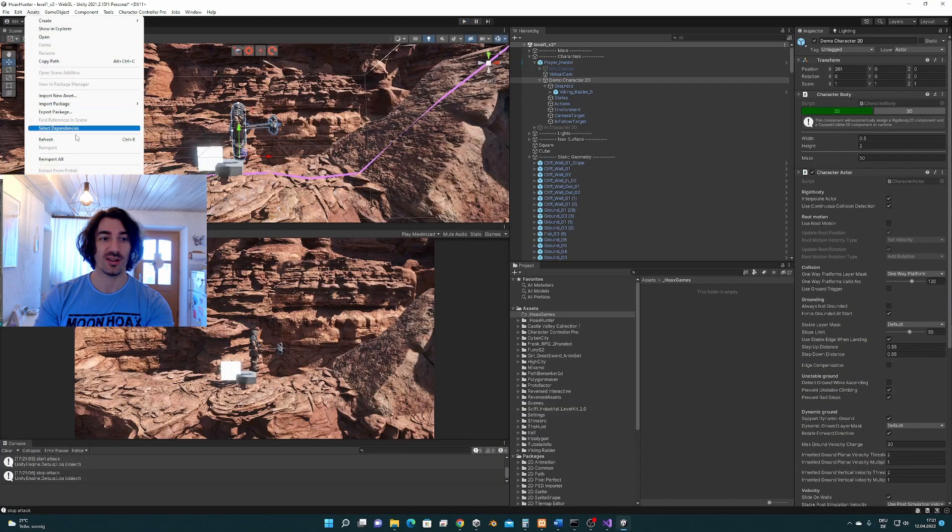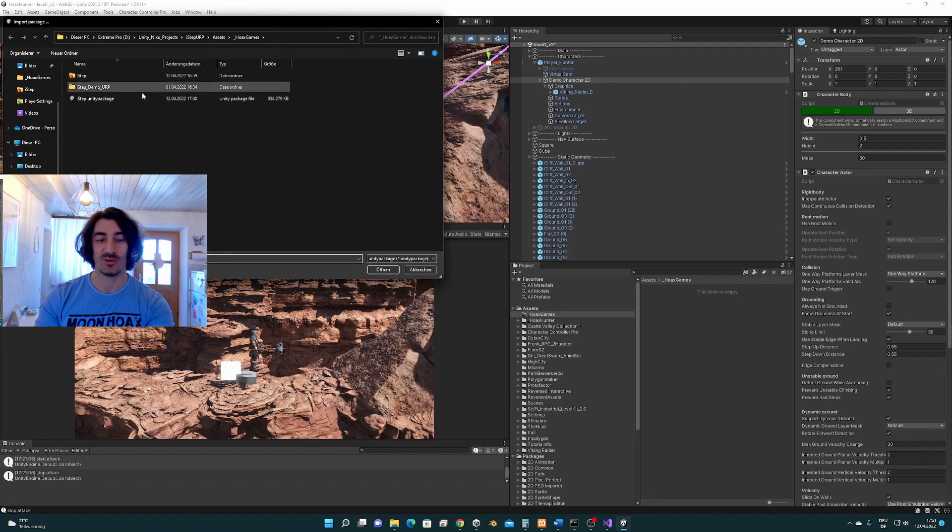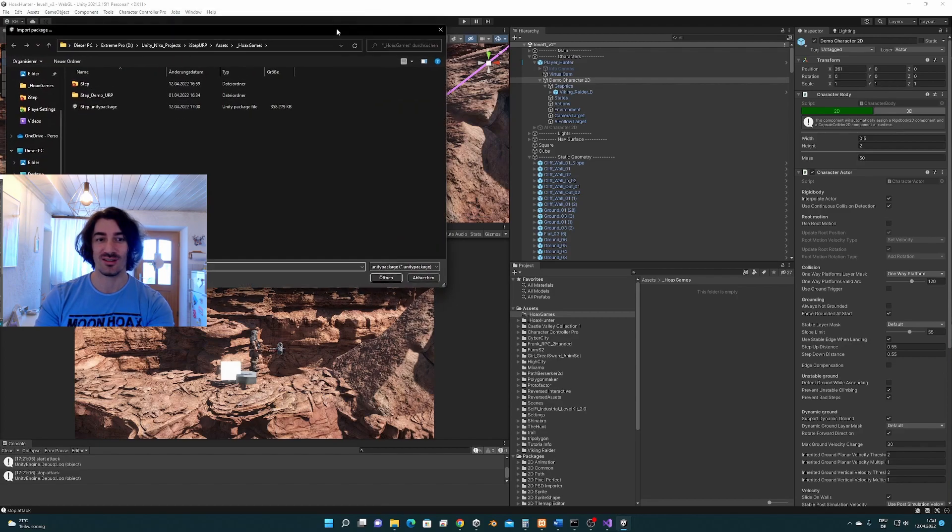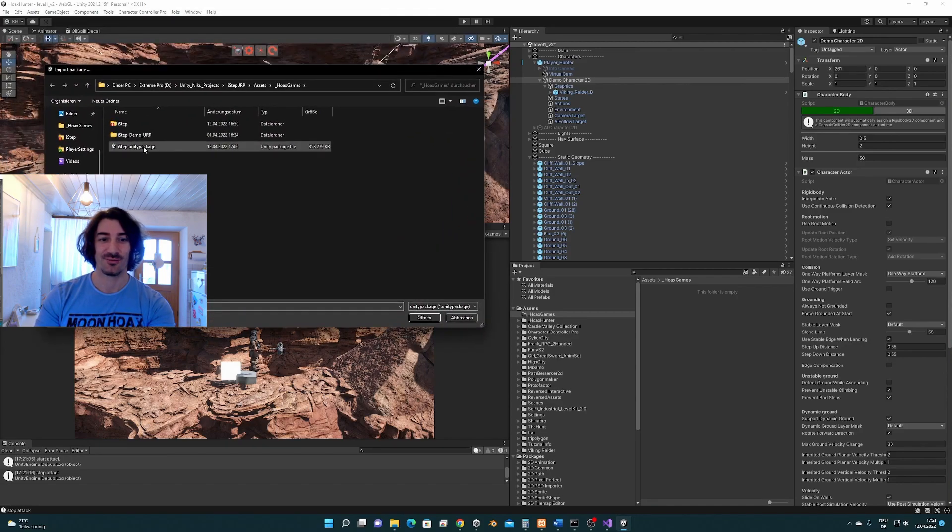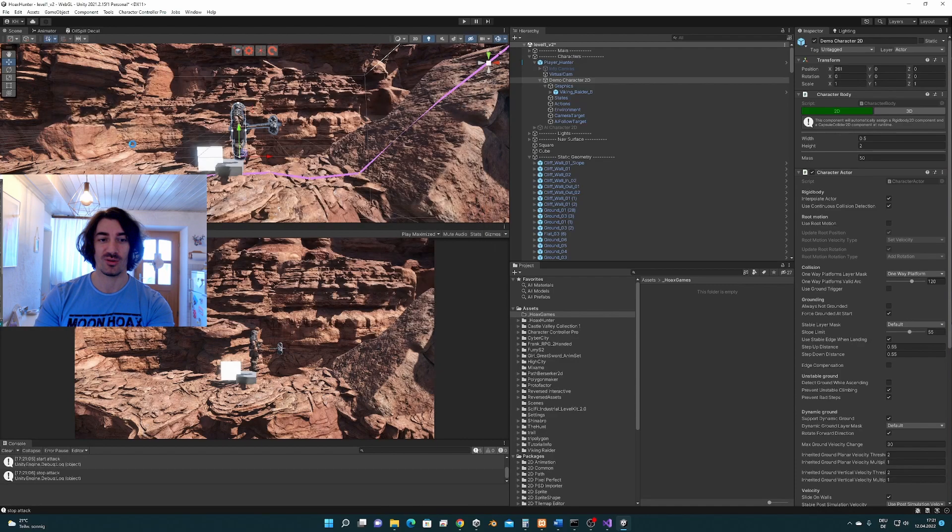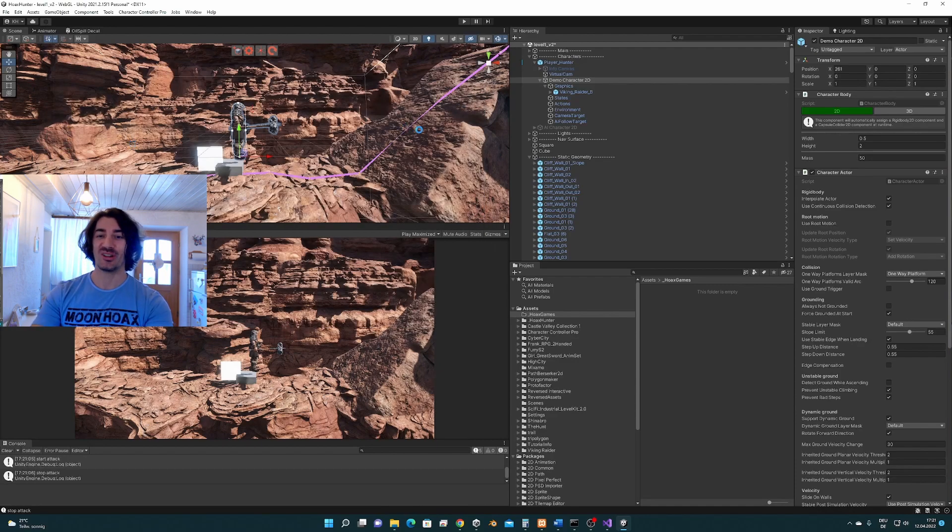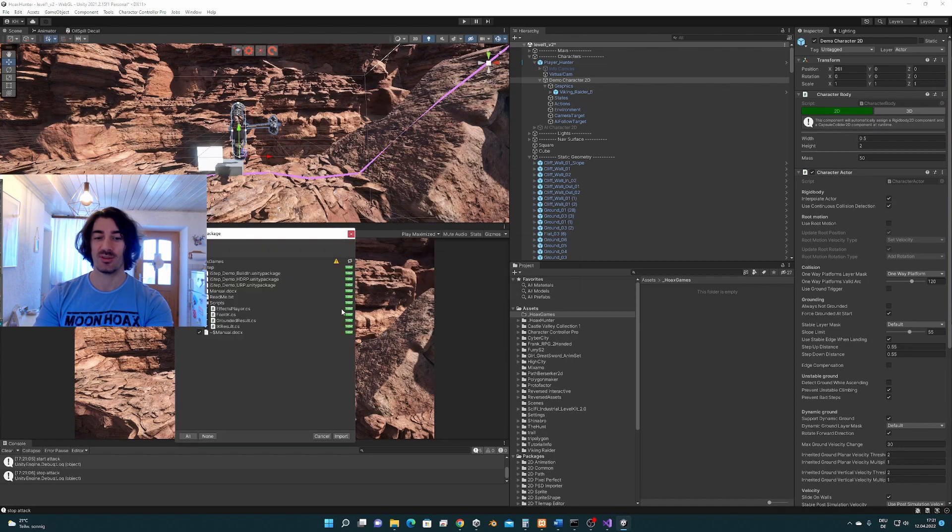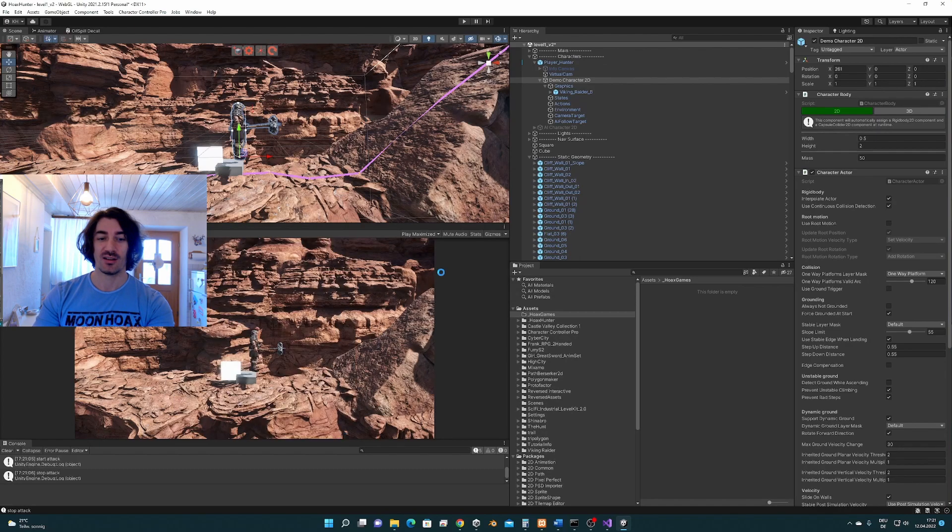We go to assets, import package, custom package, or I do that, you import this from the package manager of course, but I have to do it this way because ISTEP hasn't been released yet at the time that this video has been created. We import it.